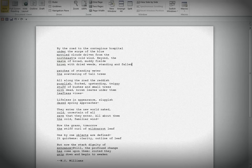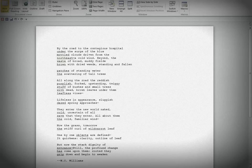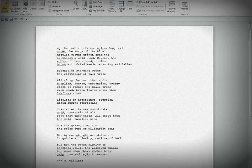Beyond, the waste of broad muddy fields, brown with dried weeds, standing and fallen. Patches of standing water, the scattering of tall trees. All along the road, the reddish, purplish, forked, upstanding, twiggy stuff of bushes and small trees with dead brown leaves under them, lifeless vines.